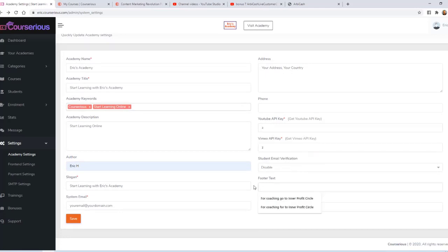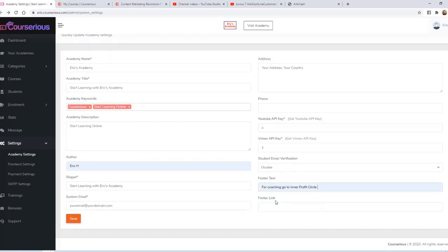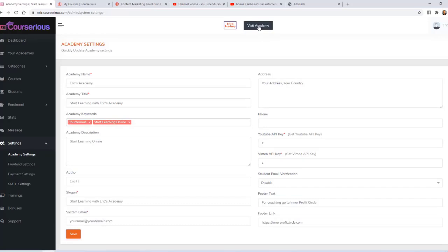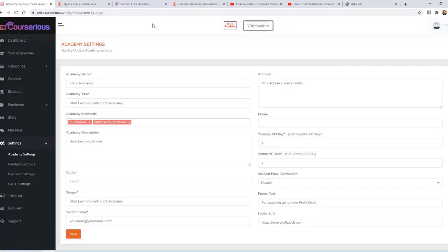Then you can enter your own custom footer text and link. I'm going to say for coaching, go to Inner Profit Circle - that's my coaching club. So I'll go ahead and save this.